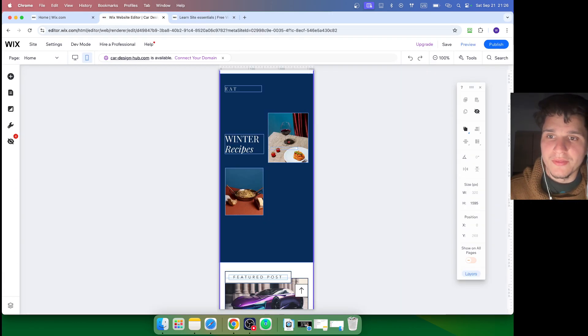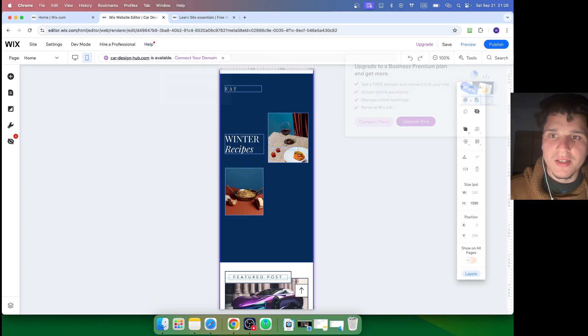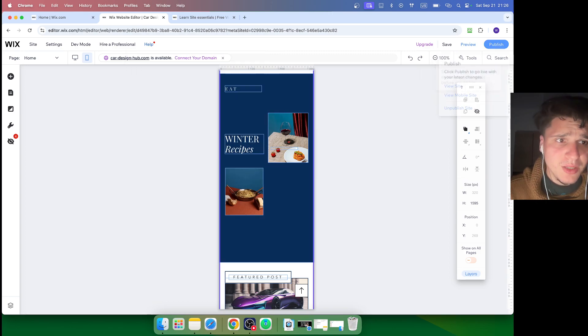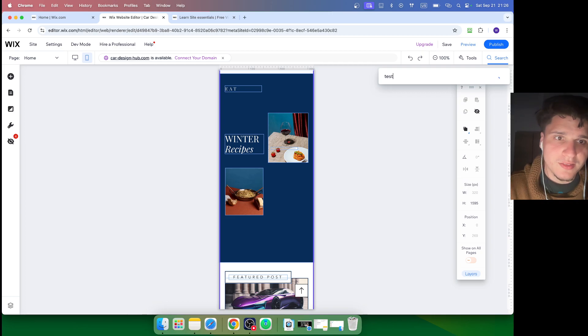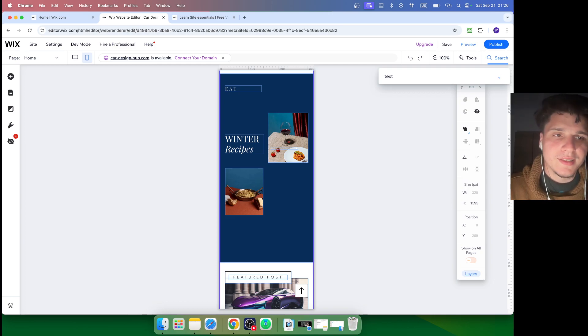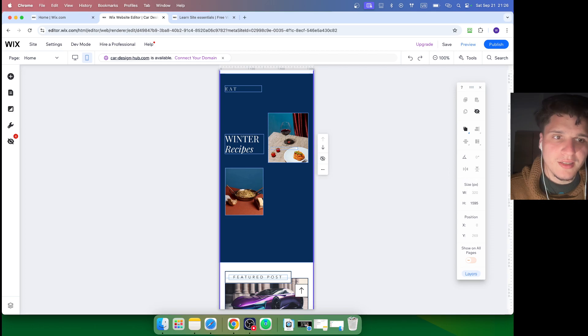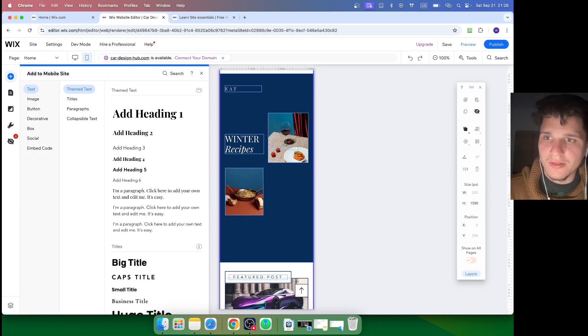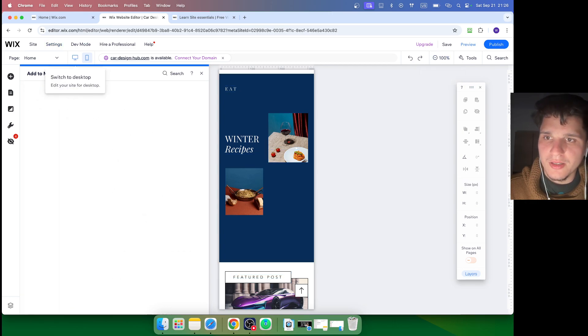Another one here is Search the Editor. You can just click on here to find the tools that you need. Maybe it's text - maybe I don't know where text is located. I find this search very helpful. Just click on text here, and this will show you site design, and you're going to be able to actually add text from here.